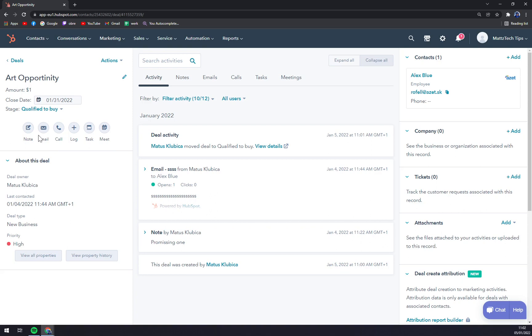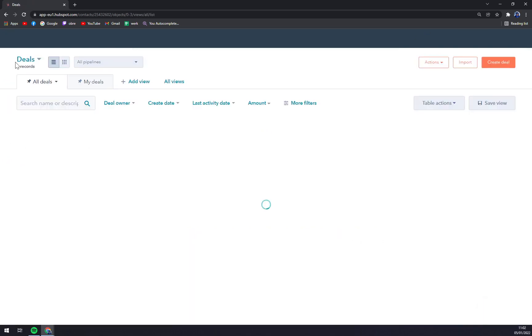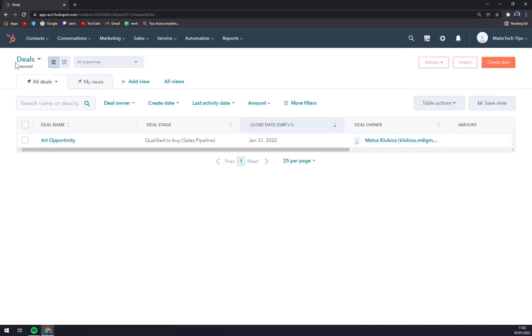And now you can see that we have all the information we need to follow this lead. As you can see, the amount is one dollar, so it's not really a big opportunity.